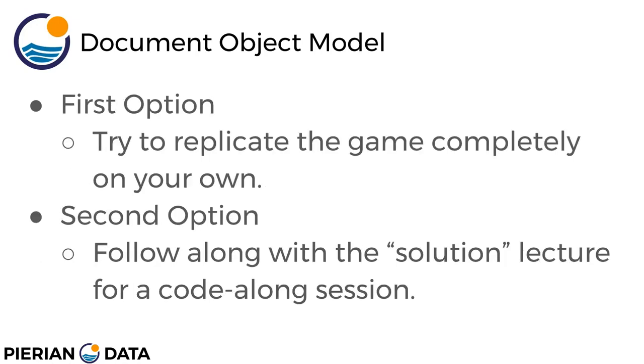Your first option is to try to replicate the game completely on your own. At the end of this lecture we'll show you what the game looks like and you can try to replicate it in the editor and try your best.